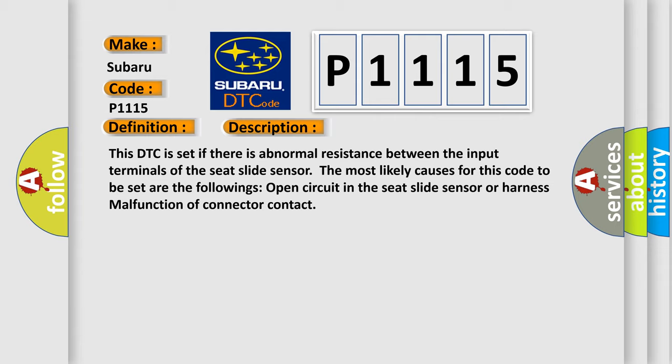This DTC is set if there is abnormal resistance between the input terminals of the seat slide sensor. The most likely causes for this code to be set are the following: open circuit in the seat slide sensor or harness malfunction of connector contact.